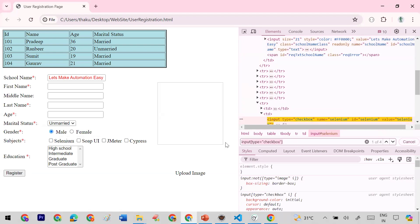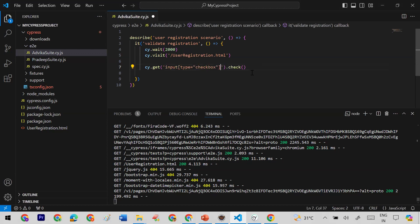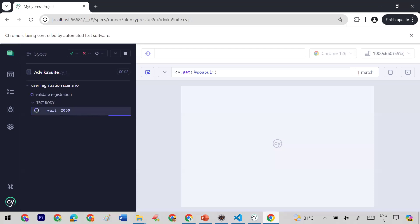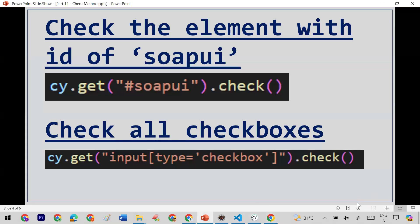I replace the specific locator with this common input[type="checkbox"] selector and save with Ctrl+S. You can see that this time it loads the page and all the checkboxes are selected.